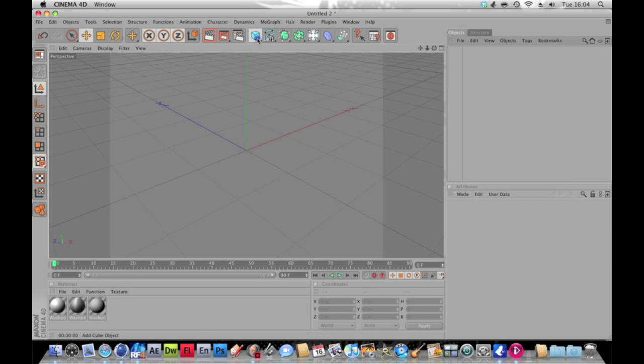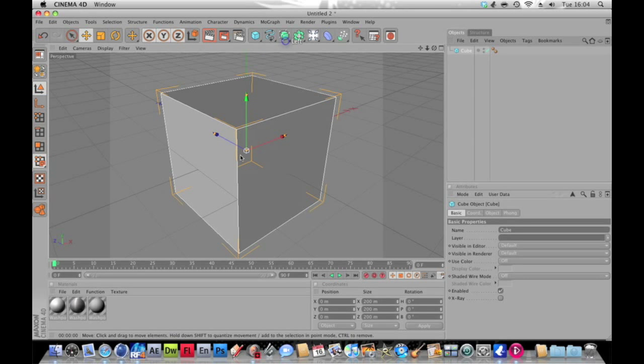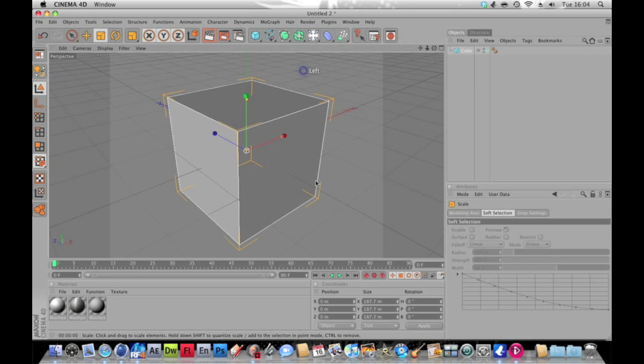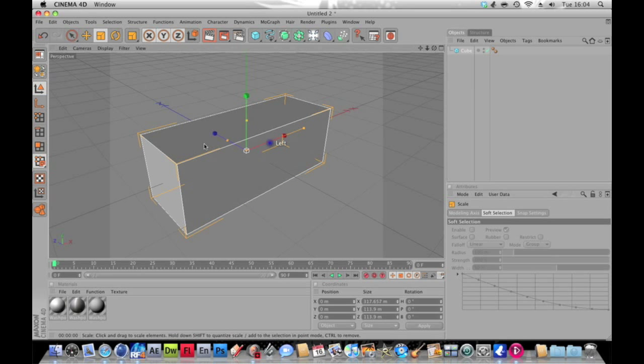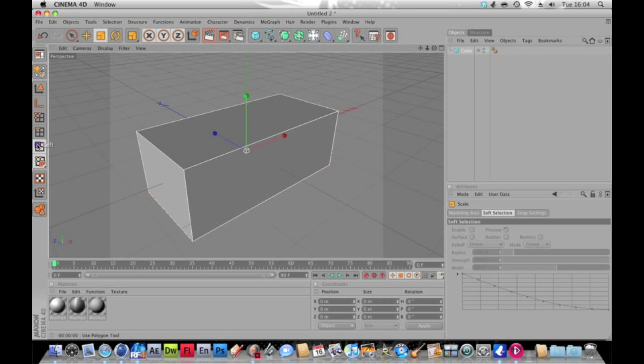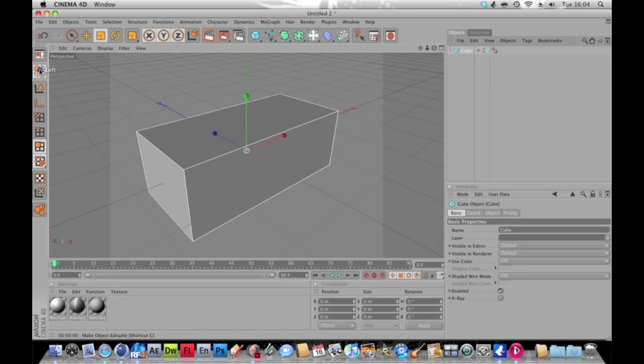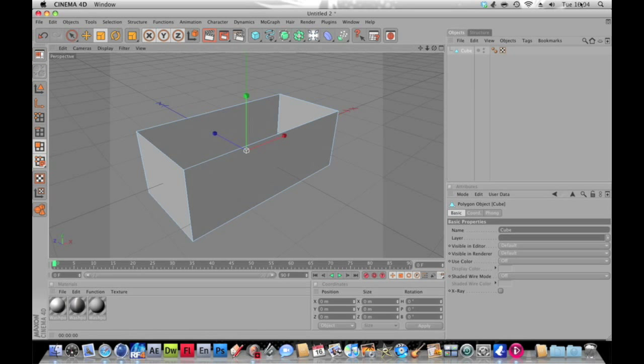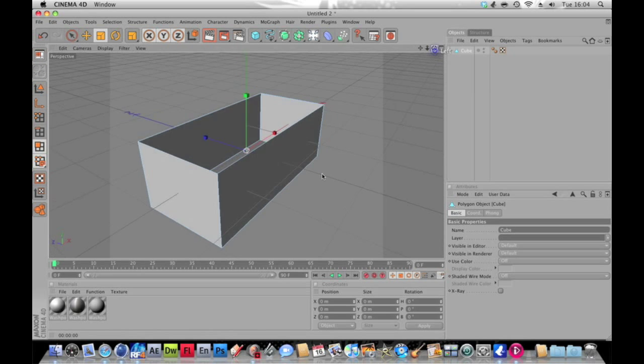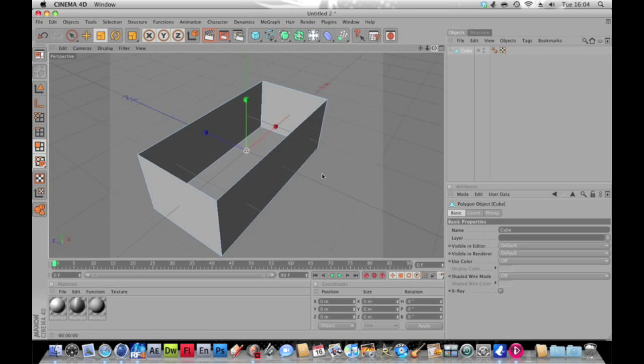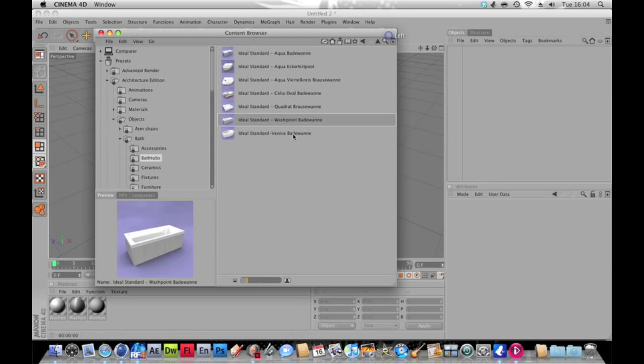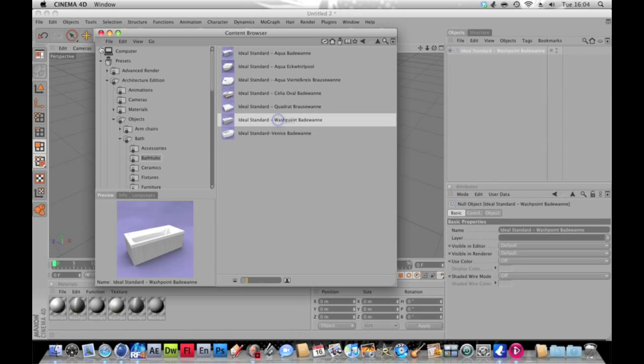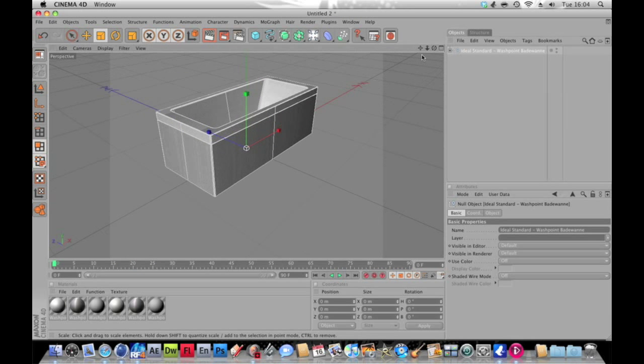If you don't have that, another way you can do it is to scale down a normal cube, grab this handle here and stretch it out. Then just hit this button here which is the select polygon tool, click on the cube, make it editable, click on the top polygon and just hit backspace. So then we just have a hollow cube. You can use that as well and then you can texture it.